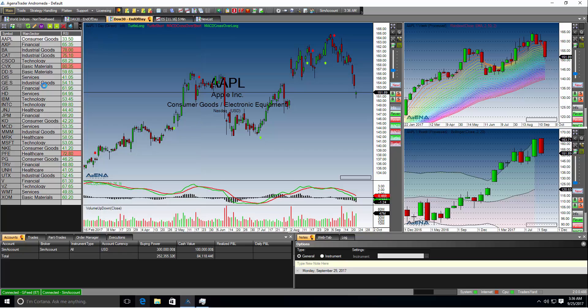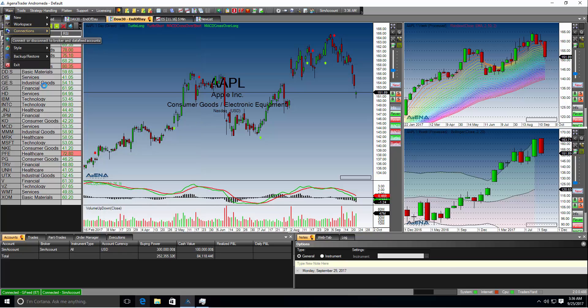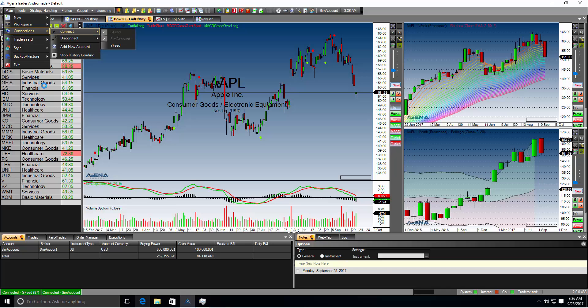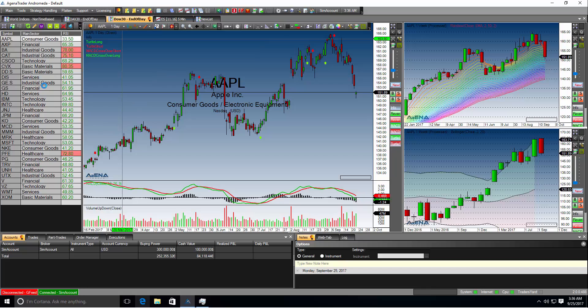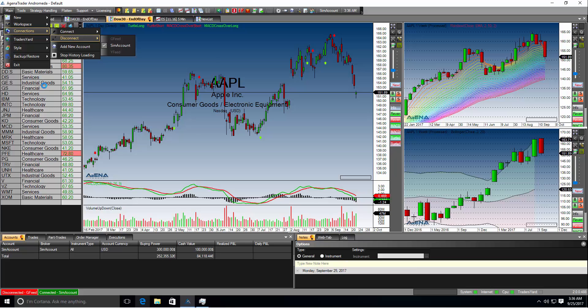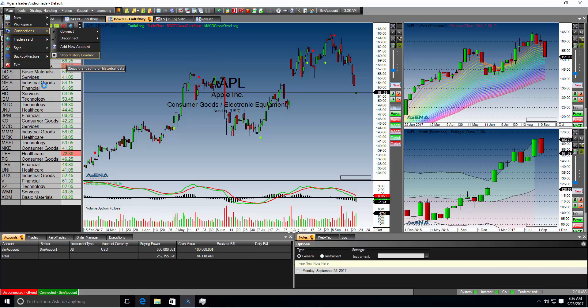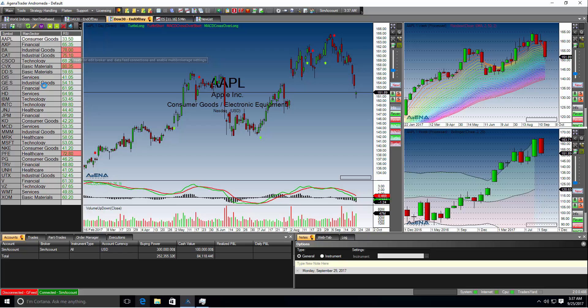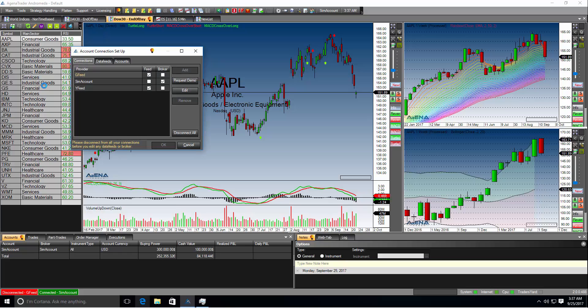If you want to disconnect from any connection go to main connections. You can find here under connect the connected accounts. And with disconnect you can disconnect for example your data feed. What you can find there as well is an option to stop history loading if you want to stop the loading for the moment or if you want to add a new account either data or brokerage. If you want to add or edit a new account you have to disconnect from all connections. You have a button for that disconnect all.